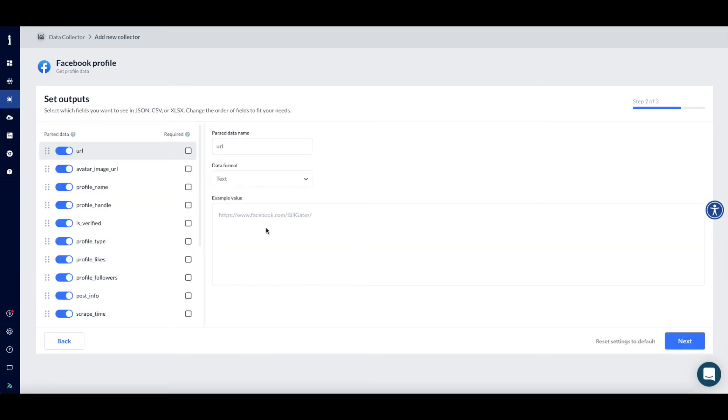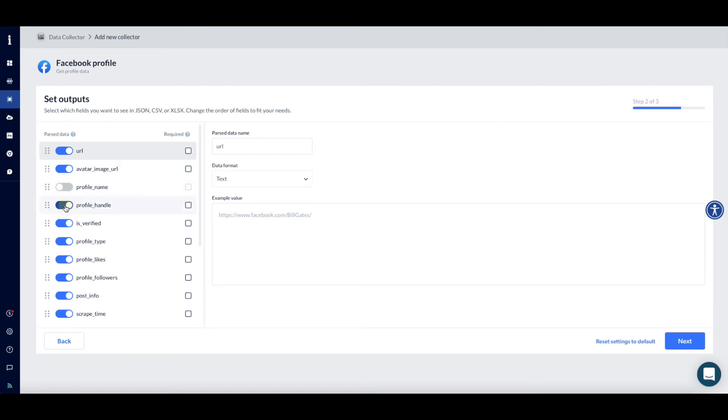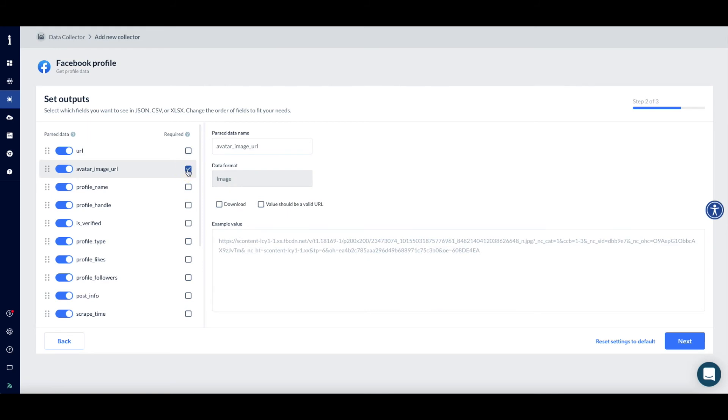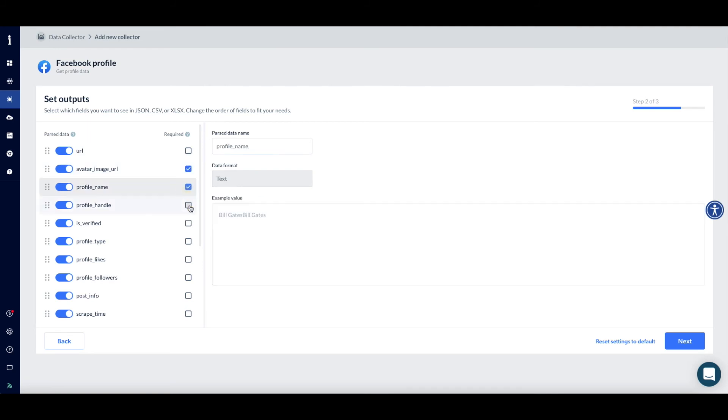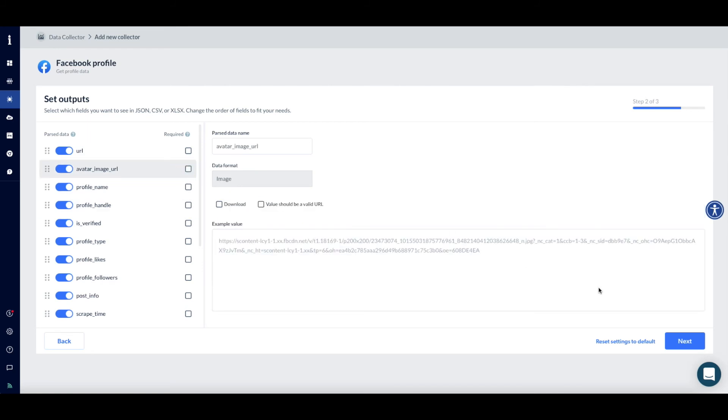On the next screen, you'll define the kinds of data points to be included in your collection report – URLs, profile name, images, or you can disable unnecessary fields. You can change the order of the fields by dragging them up or down. You can also click Required if you want to get the record only if we manage to get this data point. If we are not able to retrieve this data point, you will see this as an error on your report and you will not need to pay for this page load.